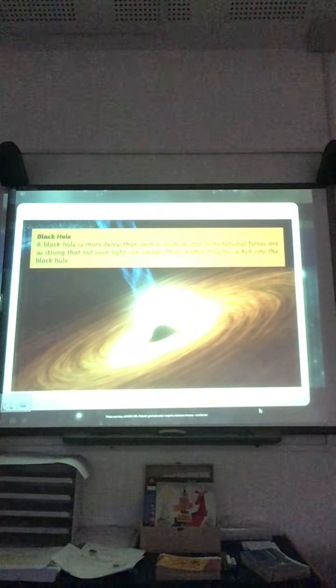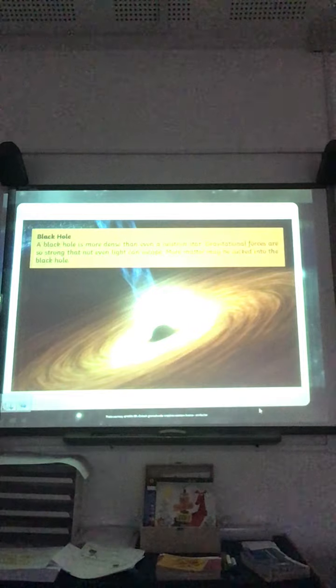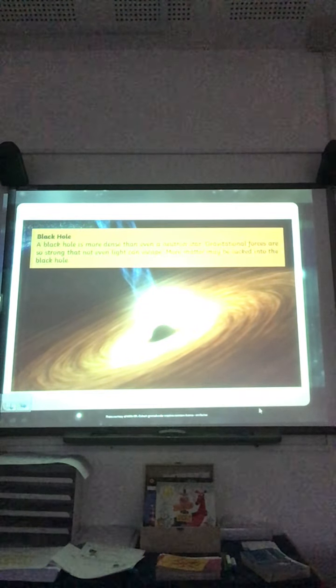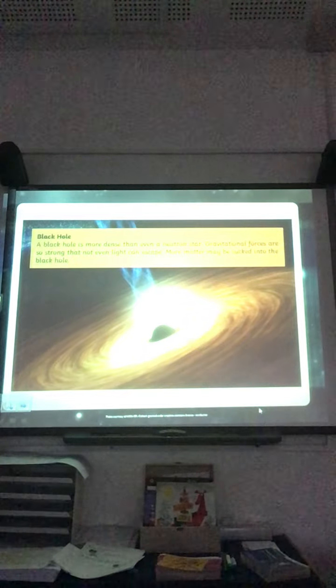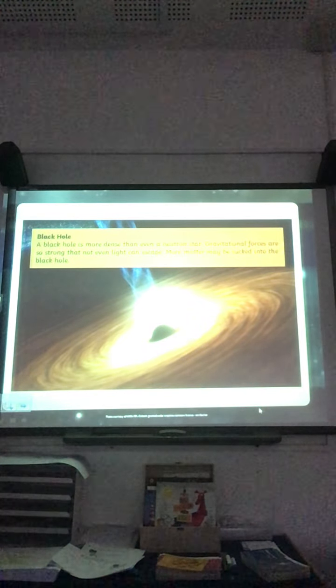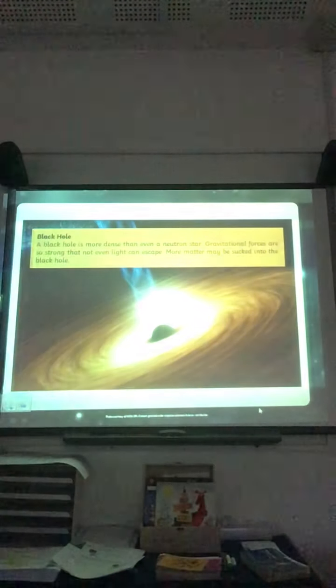One of my favourites — a black hole! A black hole is more dense than even a neutron star. Gravitational forces are so strong that not even light can escape, and more matter may be sucked into the black hole. If you're allowed, when it's not too cloudy outside at night, take a little peek and look up and see the amazing stars. So there you go — the life cycle of a star!